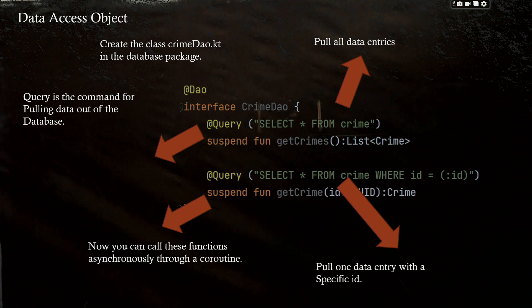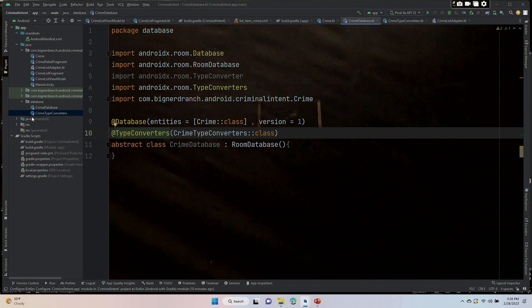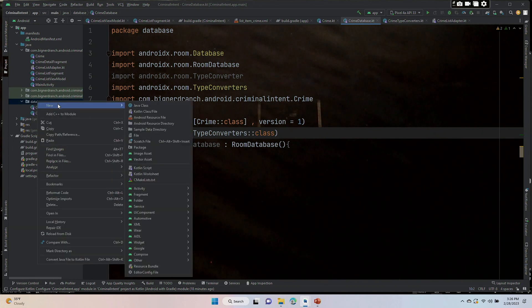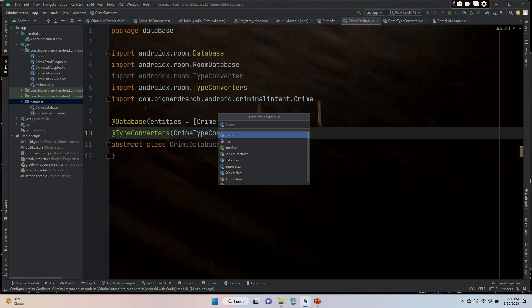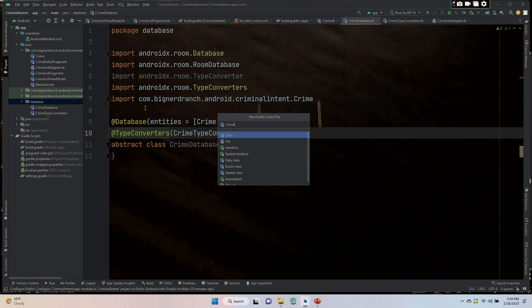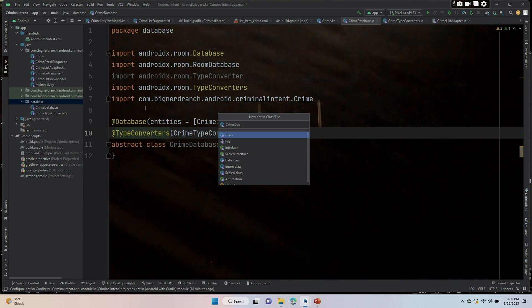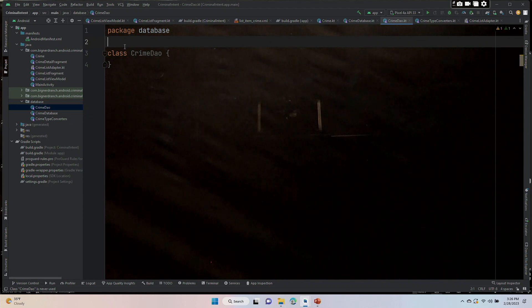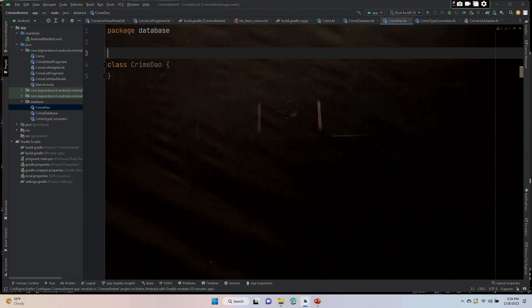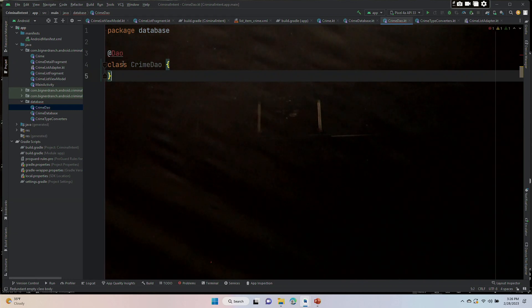So we want to once again, right click our database and put in a new Kotlin class. And this is going to be CrimeDao, capital C for crime, and only the D is going to be capitalized in DAO data access object, and hit enter. And then we are going to annotate it with at DAO, requires an import.